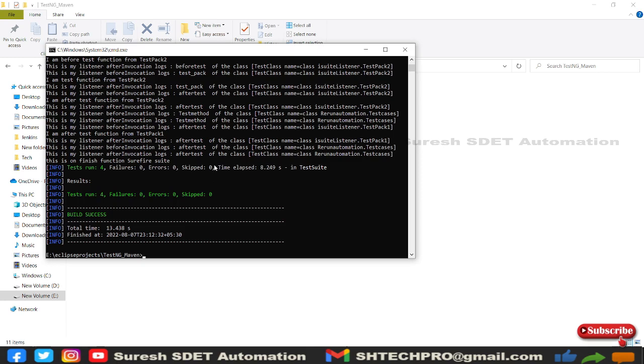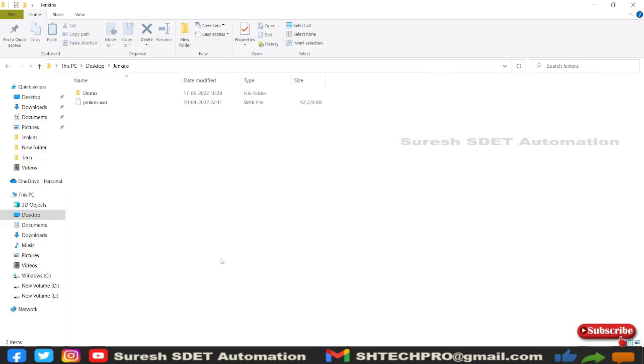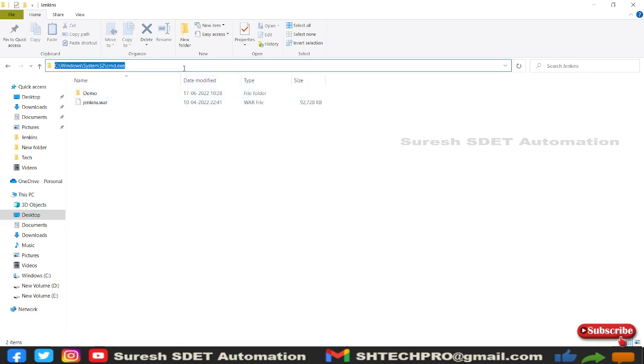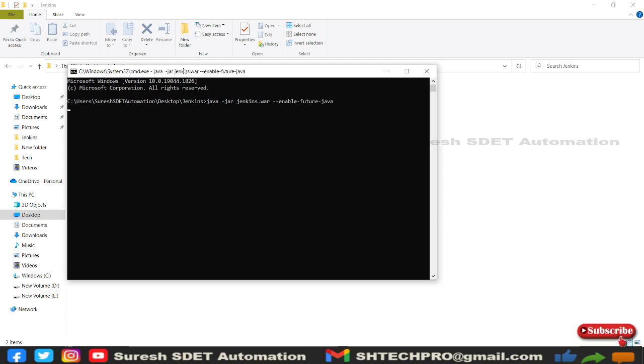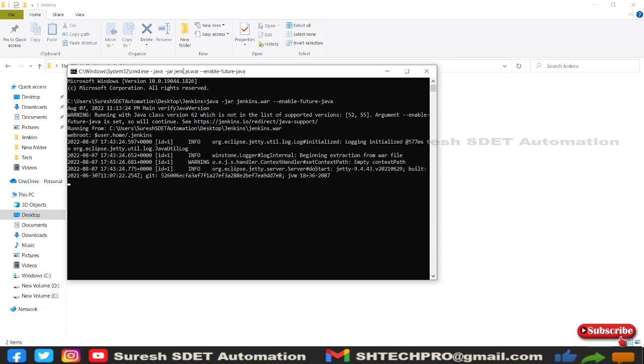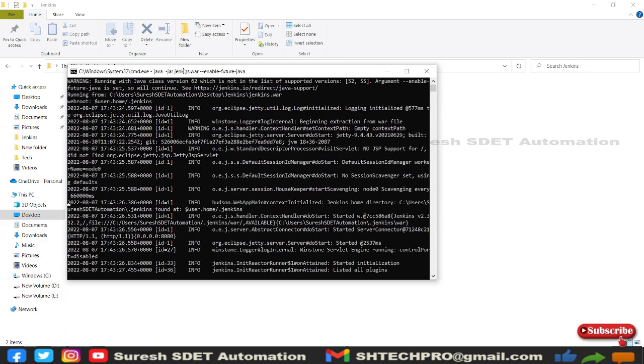So this is all done. Now I need to trigger my Jenkins file. For that I will go to my Jenkins war file location. Wherever my war file location is there, I'm going to simply type cmd and open this and type java hyphen jar jenkins, then enable future. Simply start the server. Let's give a time to start this server.